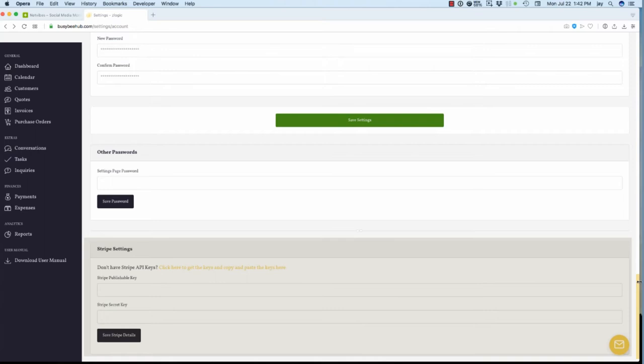If you already have an account set up with Stripe, enter your Stripe public and secret key in the appropriate fields and select the Save Stripe Details button. Going forward, any customer payments made through Stripe will appear in Busy B Hub's payment screen. Of course, if you don't have a Stripe account, select the yellow Click Here link to set up a new account.